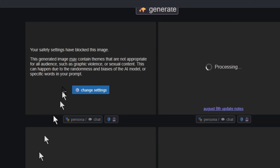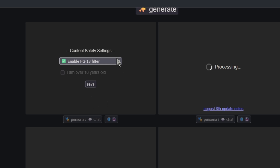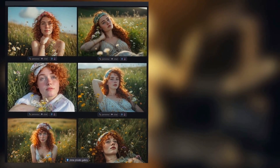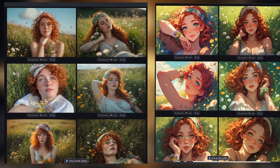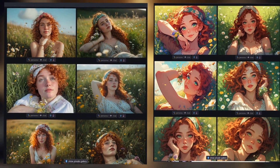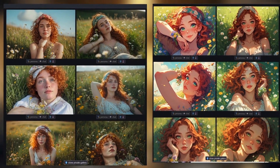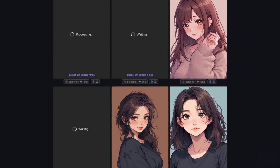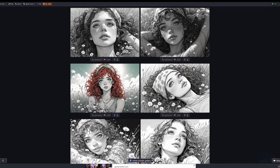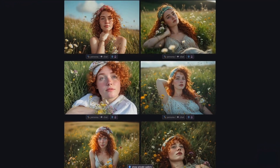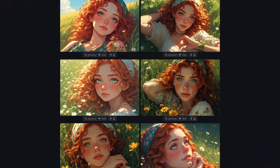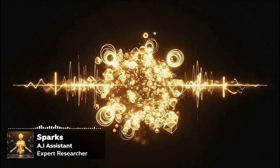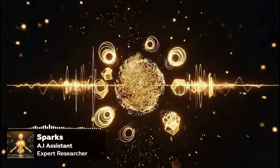Perchance offers complete creative freedom with fully adjustable content safety settings. Unlike most AI platforms that have rigid content restrictions, Perchance allows users over 18 to disable filters for their creative work. The platform offers an astounding selection of over 60 different art styles — everything from painted anime and manga styles to cinematic photography, digital painting, concept art, and more. Each style is fine-tuned to deliver authentic results in that particular aesthetic.